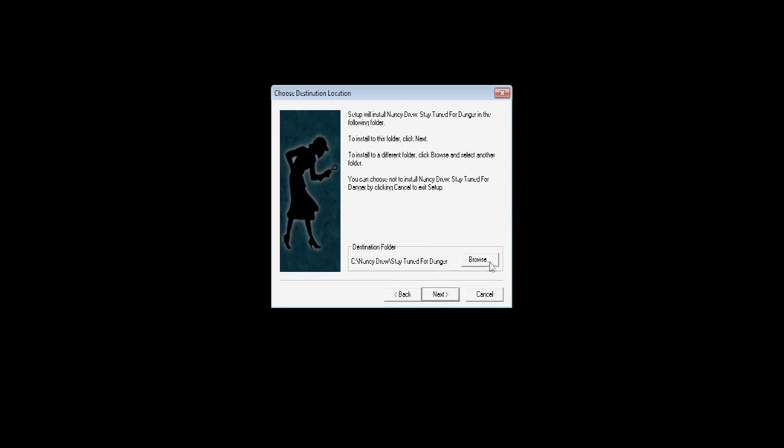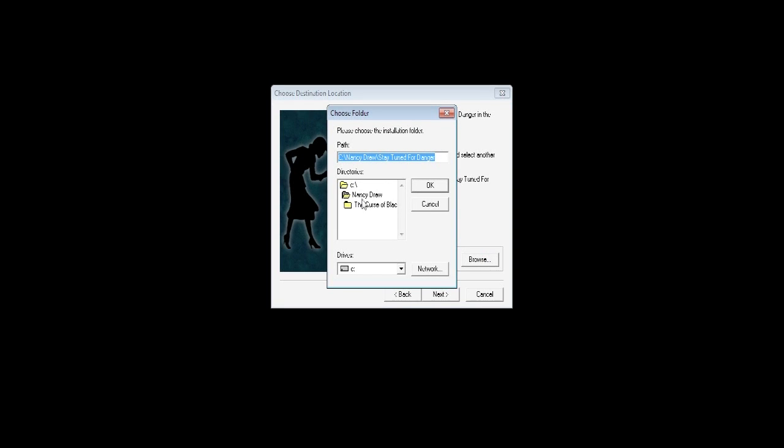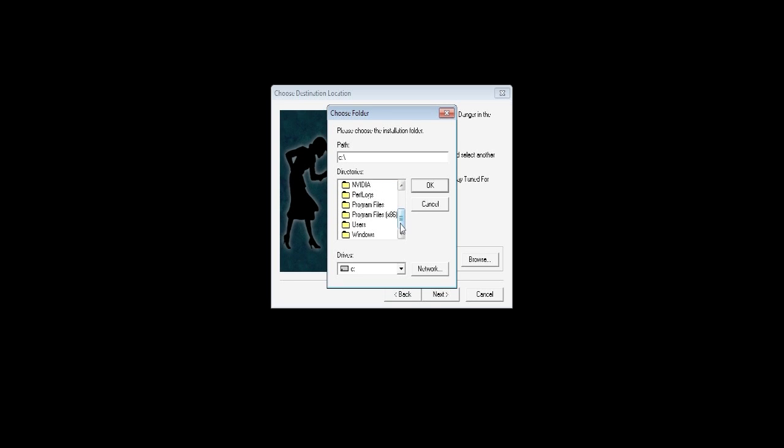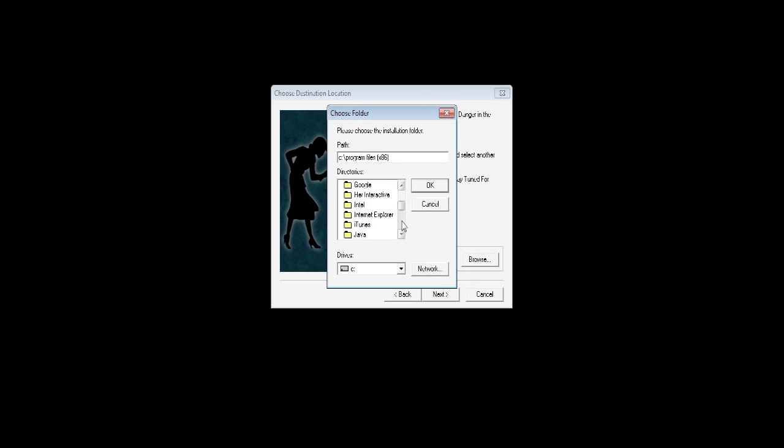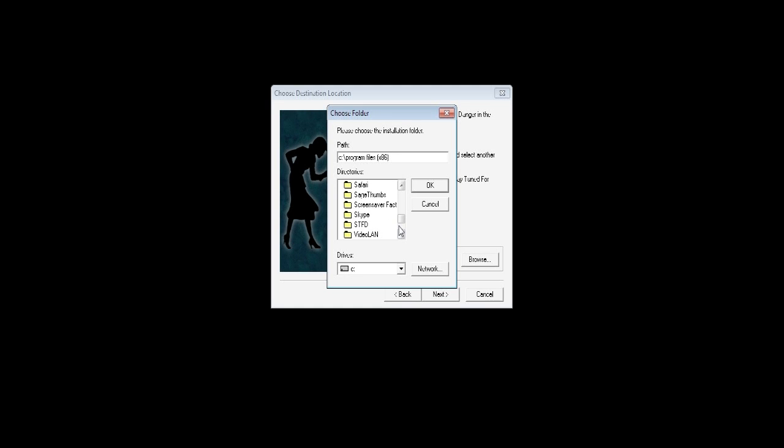Choose destination location. Click Browse. Double click on the C folder for the C drive. Scroll down to find Program Files 86. Double click on that. Scroll all the way down to find the folder that we made. STFD, Stay Tuned for Danger. Double click on that.